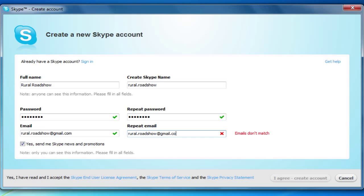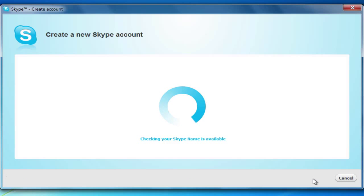If you don't want to receive Skype emails, uncheck this box. Once we have entered all of the information, we will click I agree, Create Account.